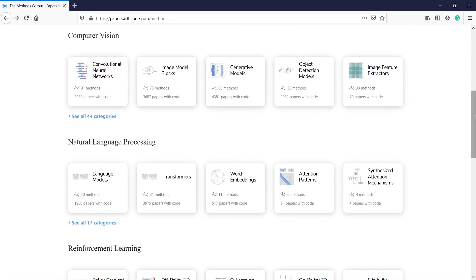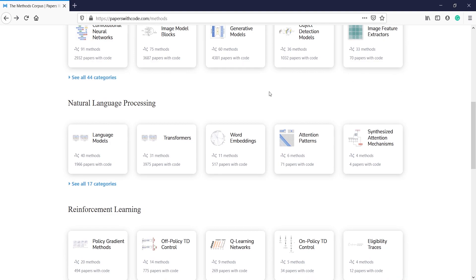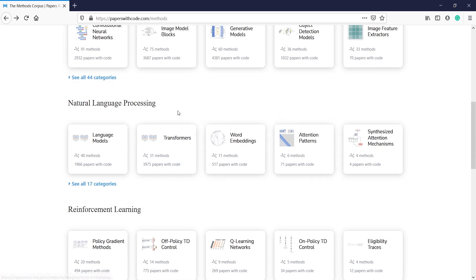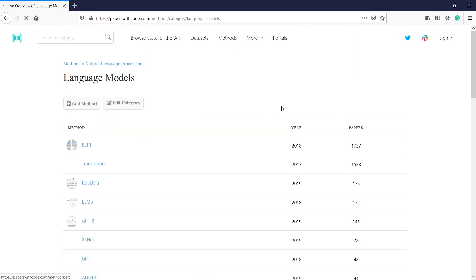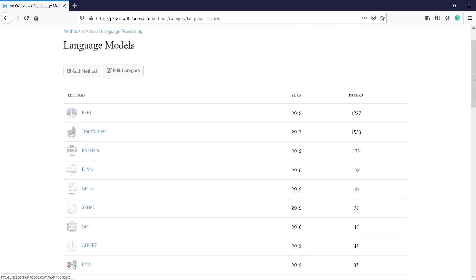If you want to work on Natural Language Processing, there are so many options such as language models, transformers, word embeddings, and attention patterns. Let's click on Language Models. Once you click here you will come on this page where you will see a lot of methods available.